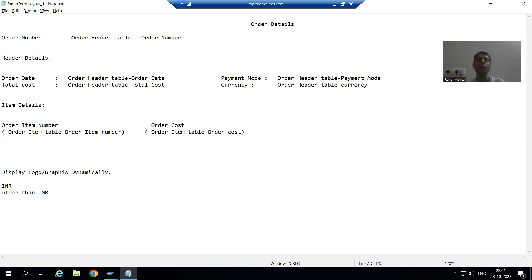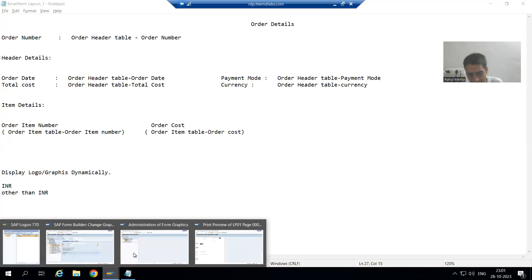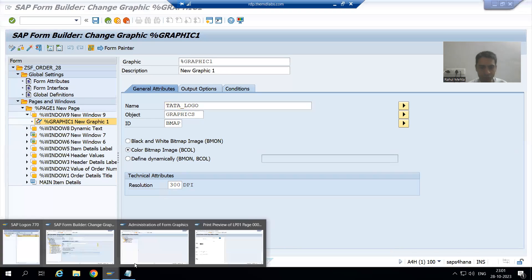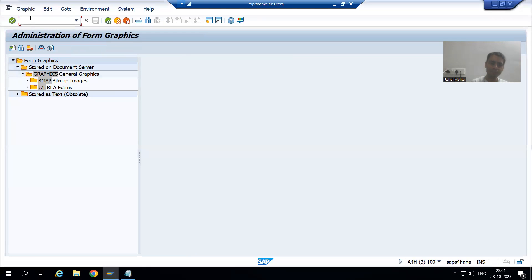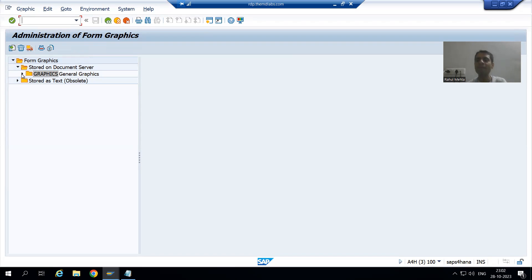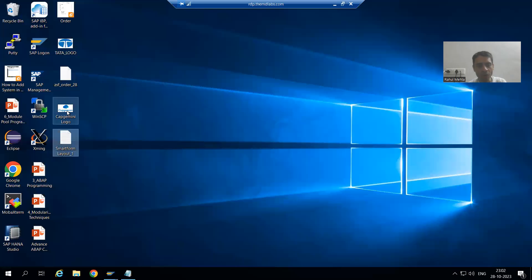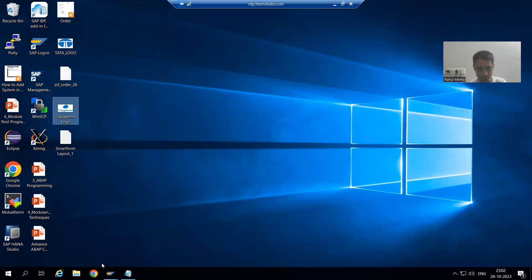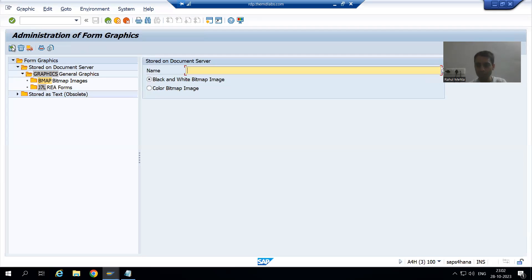We already have one graphic in our SAP system — that is Tata_logo. Now I will upload one more graphic in the SAP system through SC78 transaction code. I will go to SC78, expand the Bitmap section, and upload the Cap Gemini logo. I will simply click on the Import button.